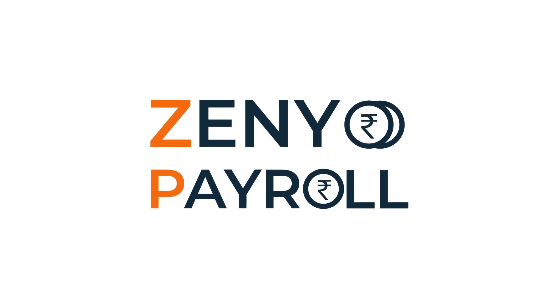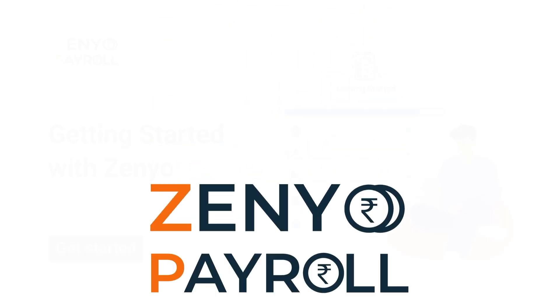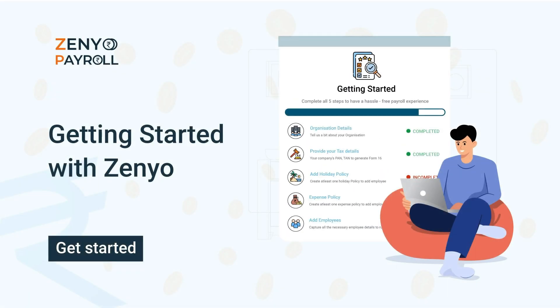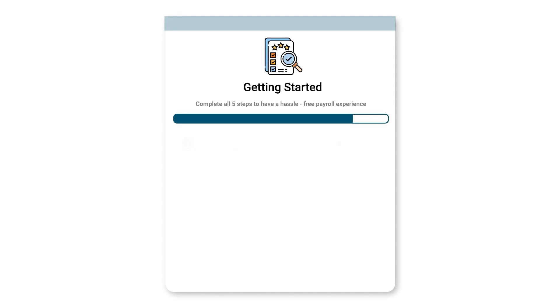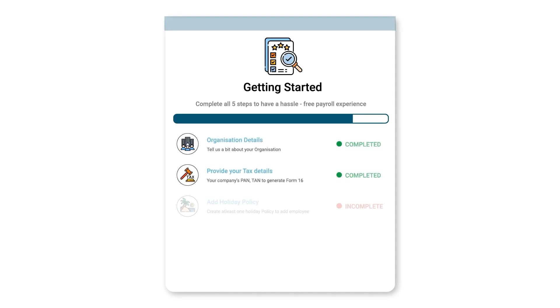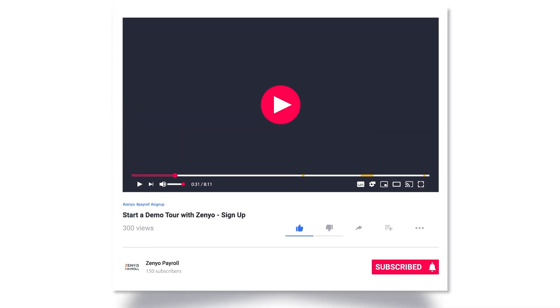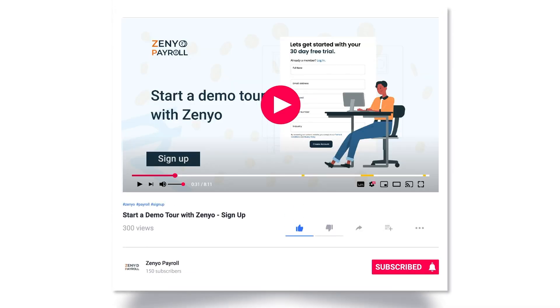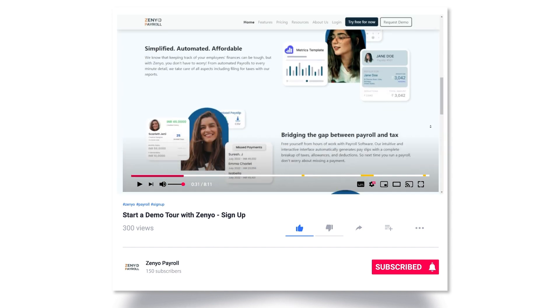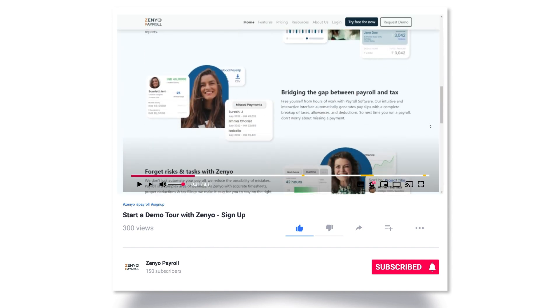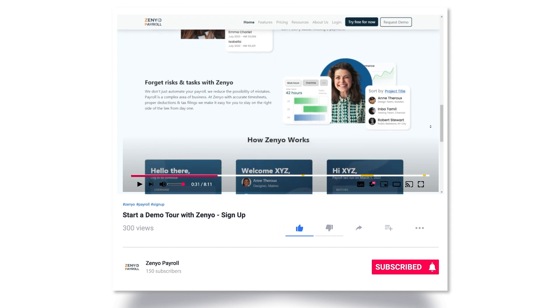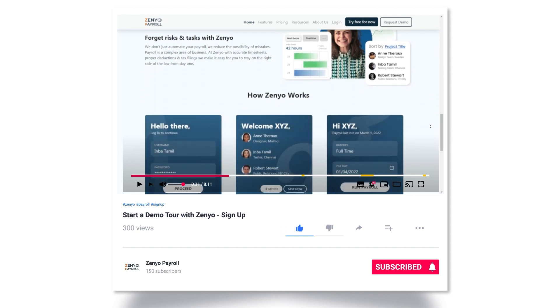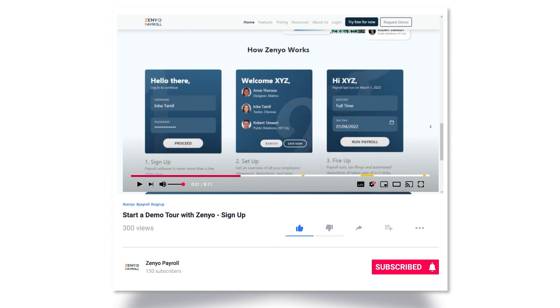Welcome to Zenyo Payroll. This video will walk you through the steps to set up your organization. Hope you have watched the sign up and overview video. If you've not, I insist you watch it before getting started with setting up your organization. I have placed the video link in the description.